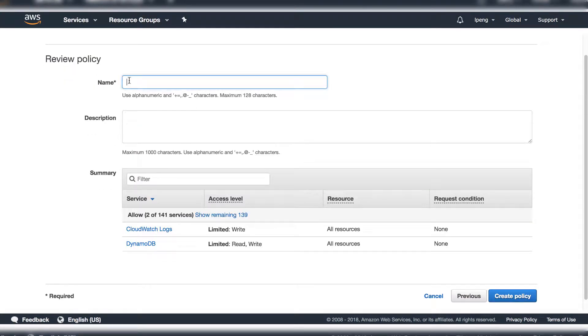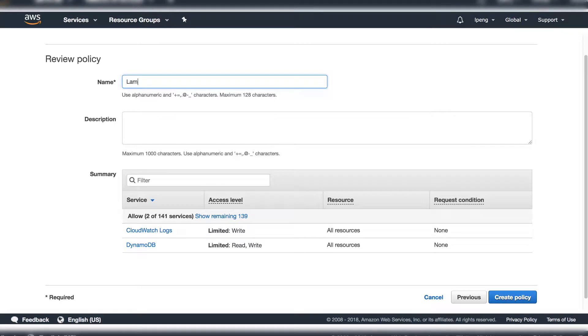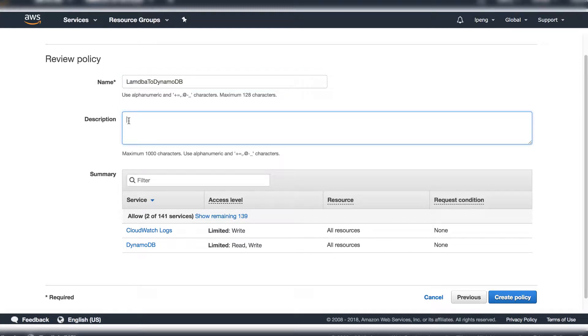Enter the policy's name and description. You can see the summary with the policy on DynamoDB and CloudWatch logs. Click on DynamoDB.